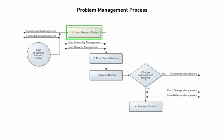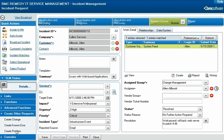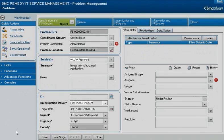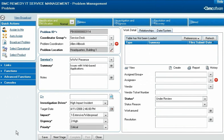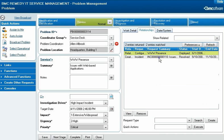When the problem coordinator finds an incident request that warrants a root cause analysis, they create the problem investigation record directly from the incident request record. With the incident request record open, the problem coordinator expands the Create Other Requests menu and then clicks Create Problem. The new problem investigation record is populated with information from the incident request record. After completing the other required fields and saving the record, a relationship is created between the problem investigation record and the incident request record.